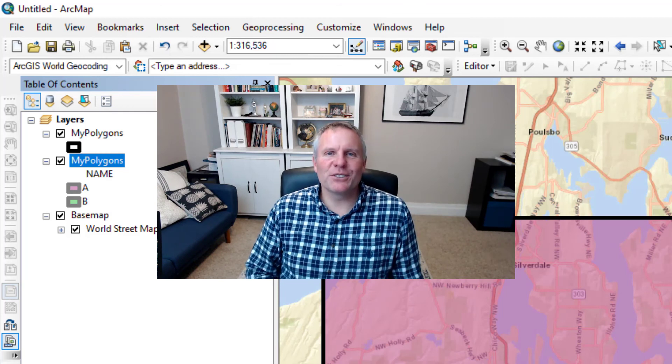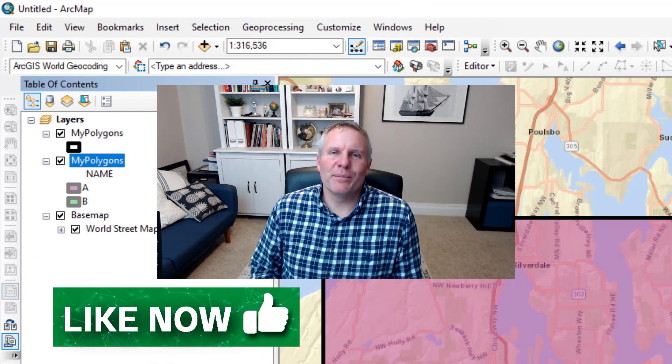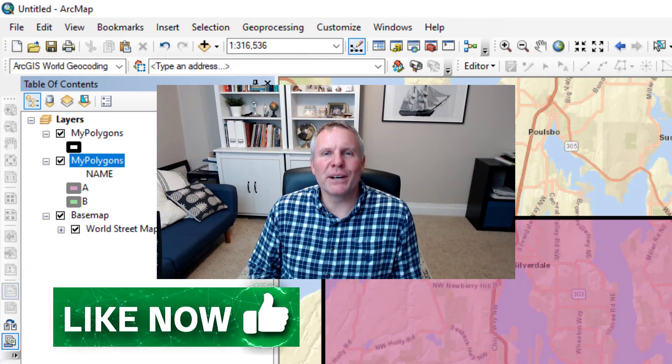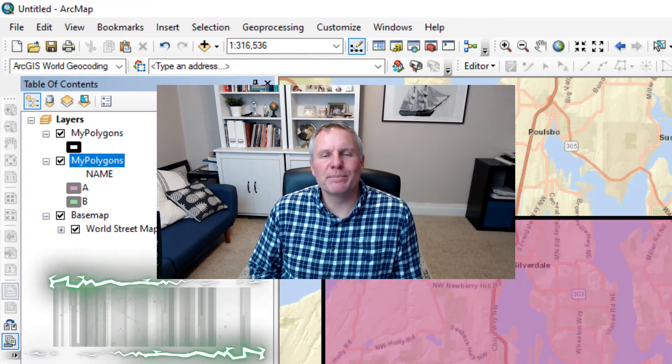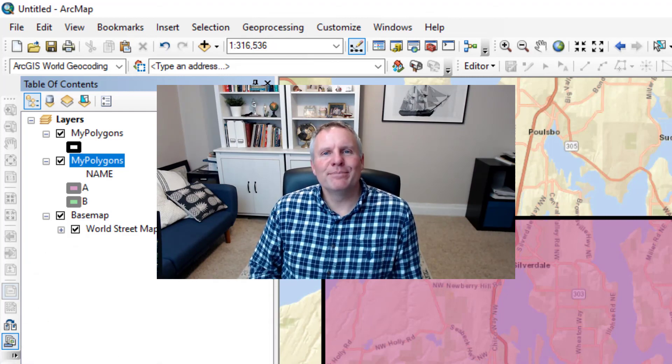So if that little trick helps you out, leave this video a like. That's one of the many ways that ArcGIS Pro is better than ArcMap. We'll see you next time.